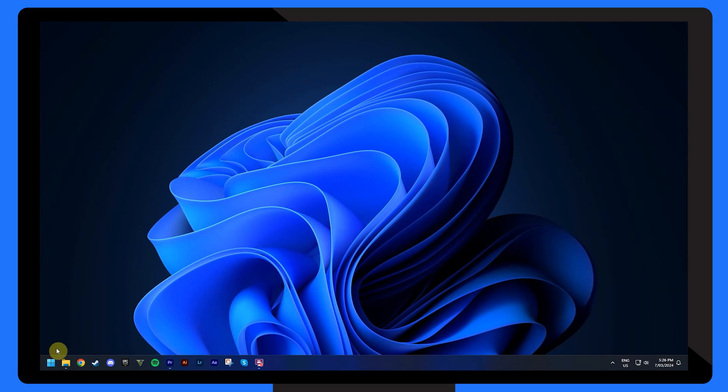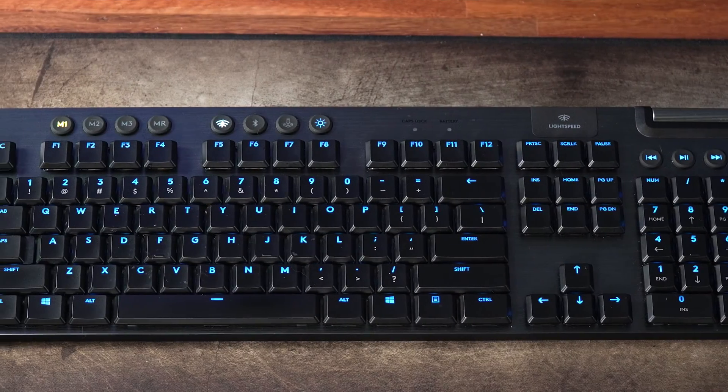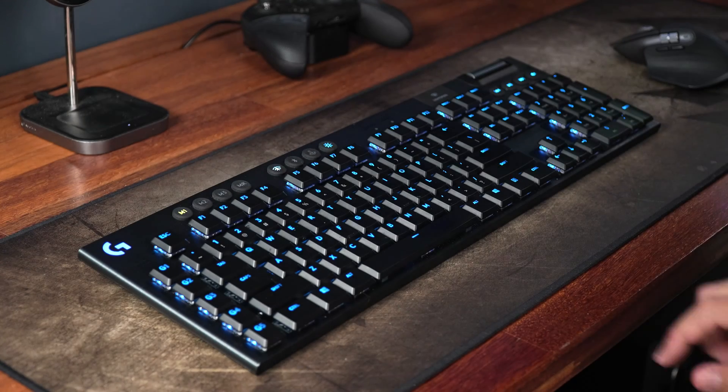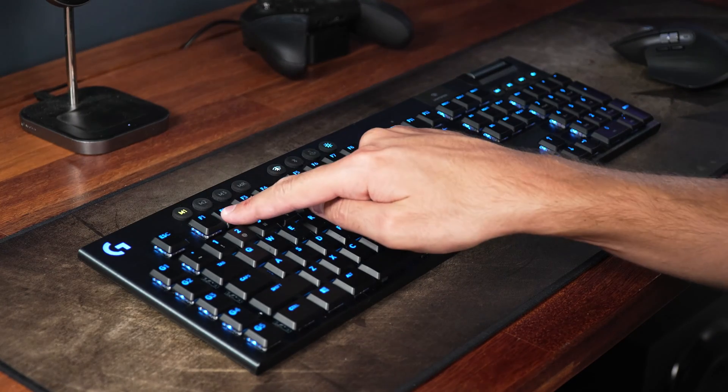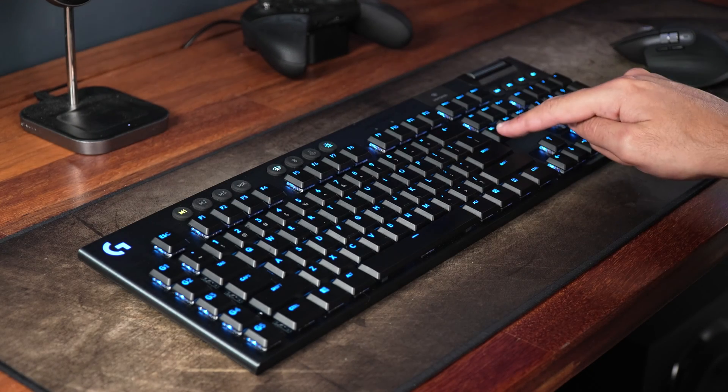Begin by restarting your computer. As soon as it starts, once again enter the BIOS menu by pressing the corresponding key, which is usually either F2, Delete, F12 or Escape.